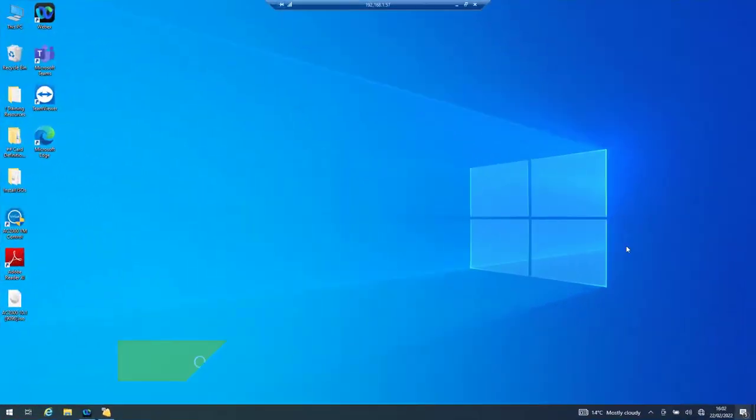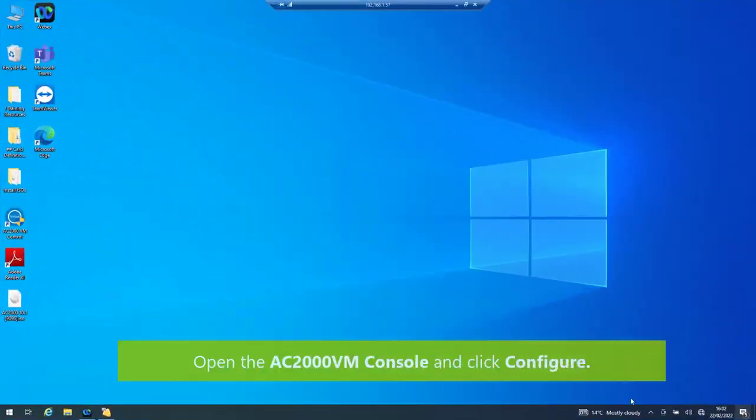Once you've downloaded the AC2000 Lite controller software to your workstation, you'll need to configure it. To do this, open the AC2000 VM console and then click configure.